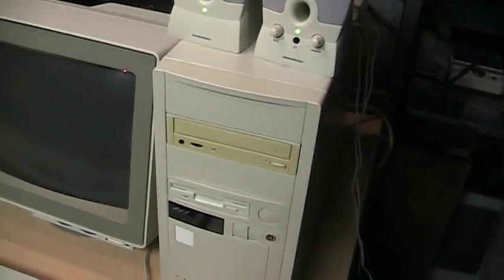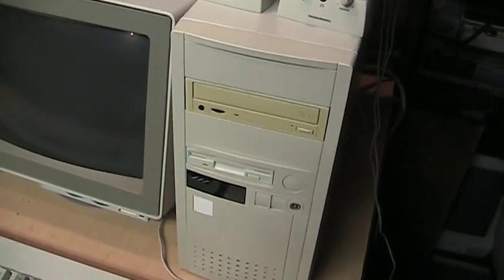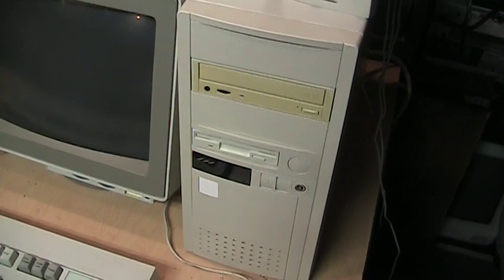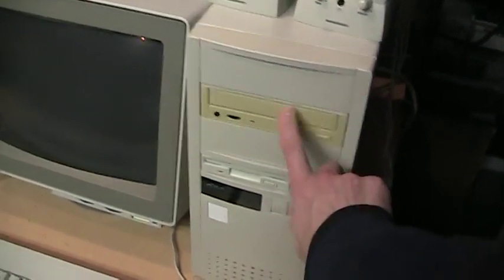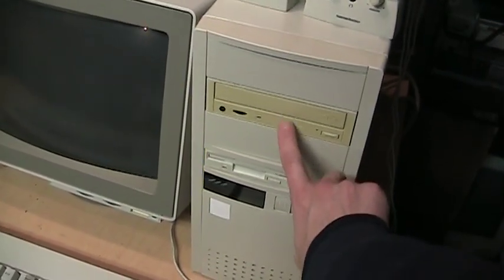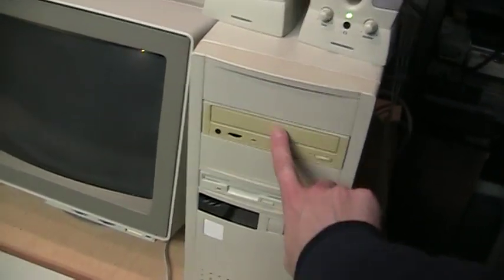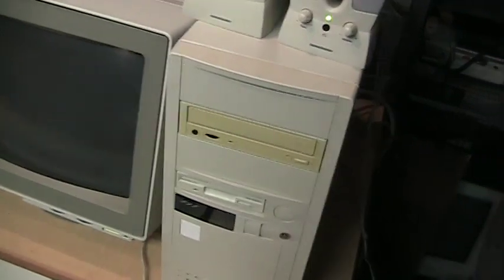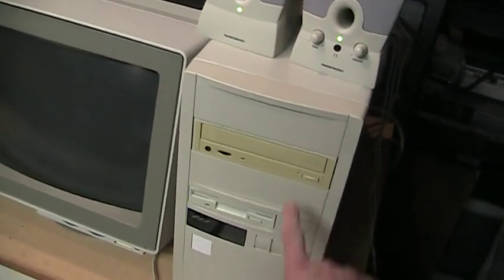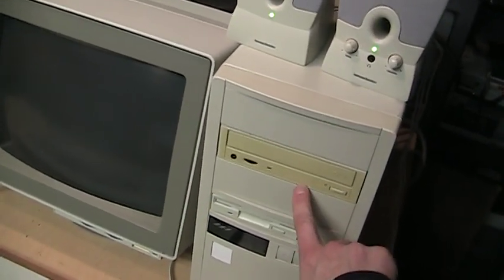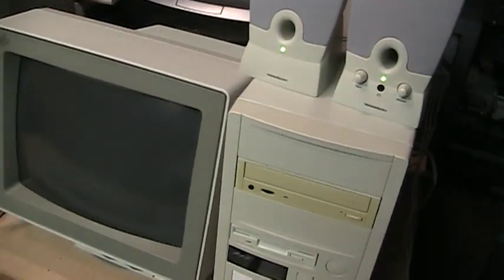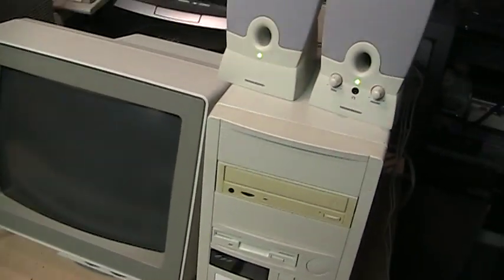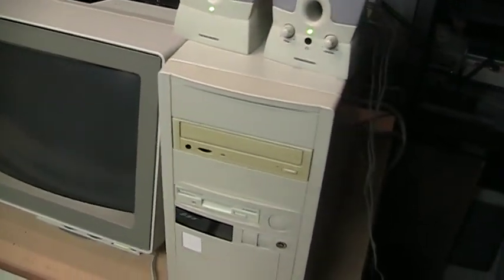It has a Cyrix CPU in it, and it's interesting how badly this drive has yellowed compared to the rest of the case. And it's not due to exposure to light because it's been sitting in that corner for most of the past seven or eight years almost.